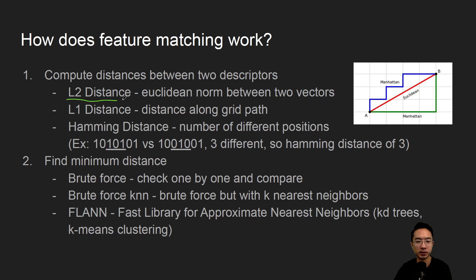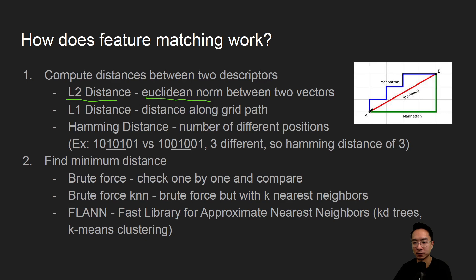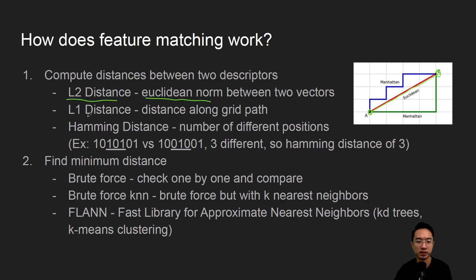We have the typical L2 distance, which is the Euclidean norm between two vectors. You can see from point A to point B here it's the shortest distance, which we call the L2 distance.